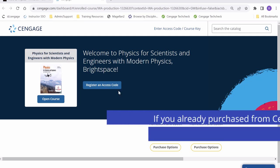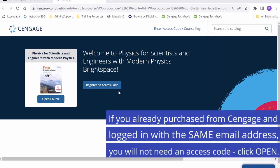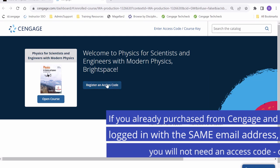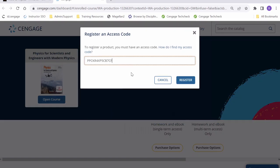For the purpose of this video, I have been provided with an access code to our WebAssign course, which I will enter now. Once entered, we can click register.